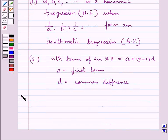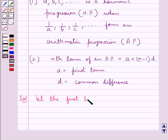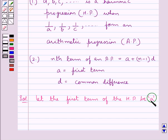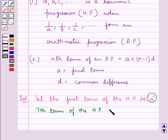Let's now move on to the solution. Let us first suppose the first term of the HP be A. So this means we are supposed to find the value of A, which is the first term of the HP. We are given the 7th term of the harmonic progression is equal to 2 upon 5.